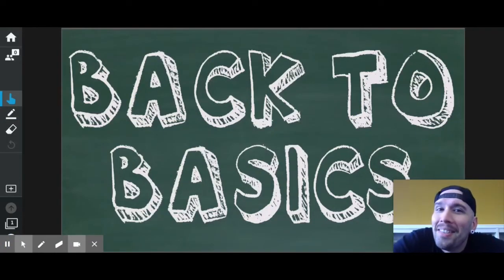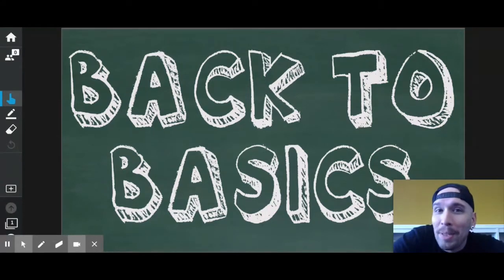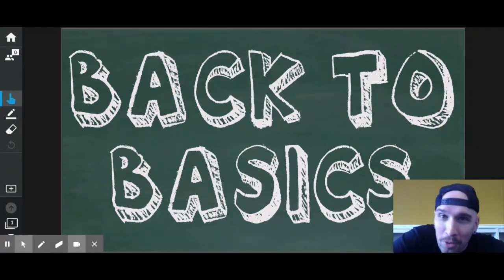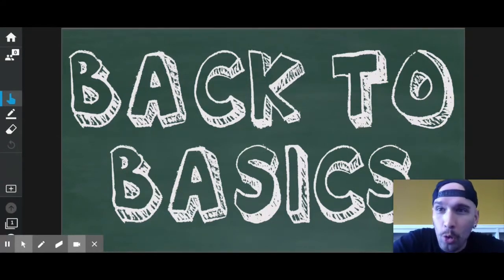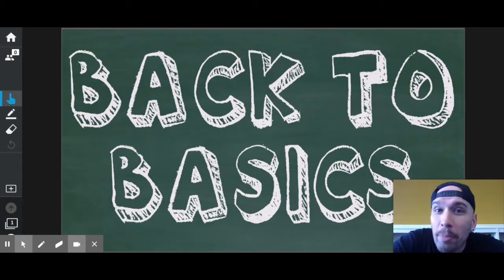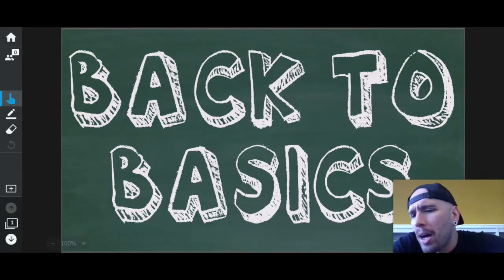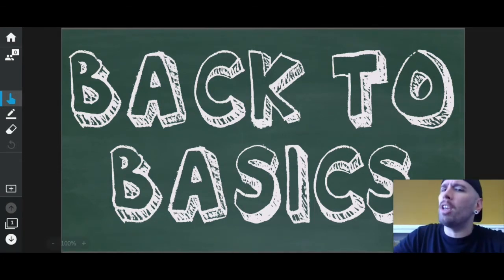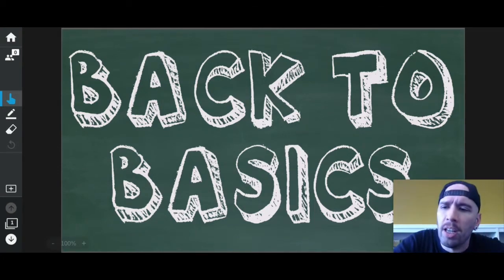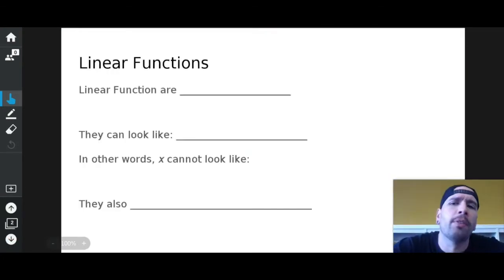What's good! Back to basics — we're going to talk about specific types of functions today, and those types of functions are called linear functions.